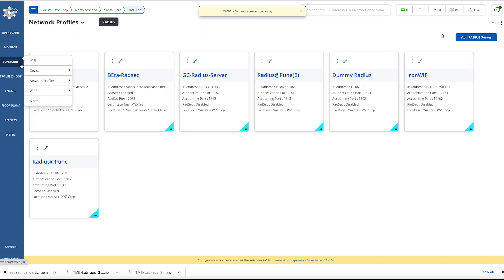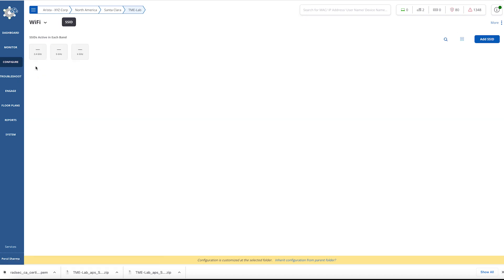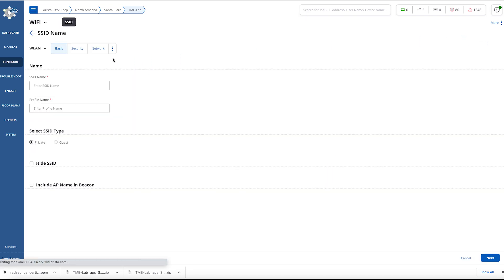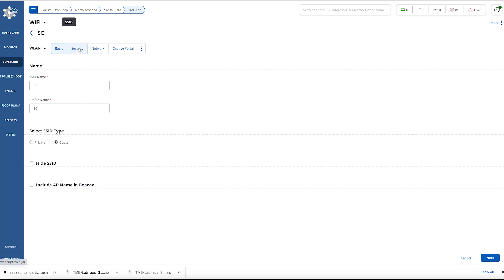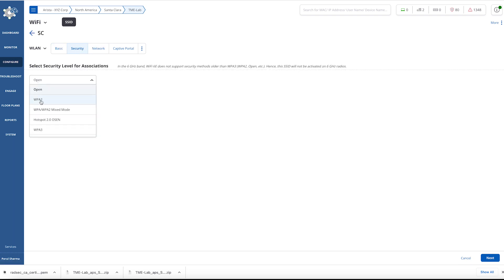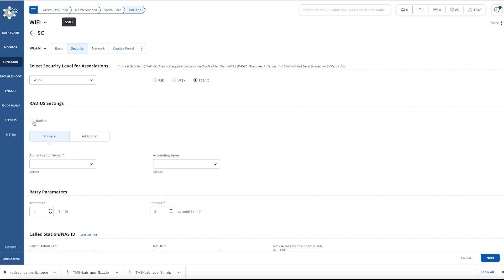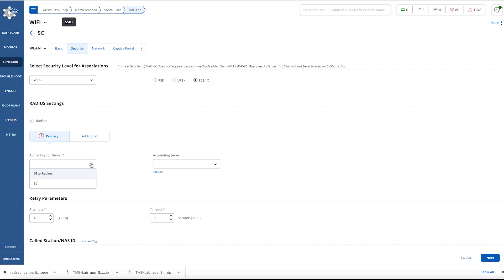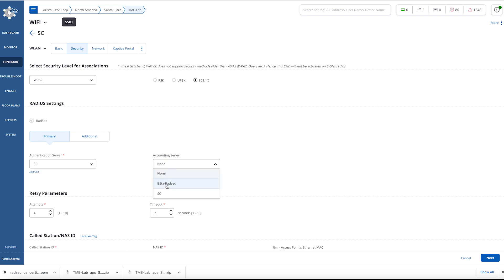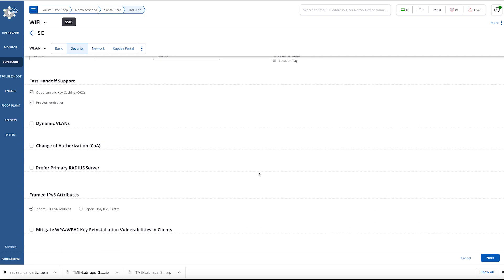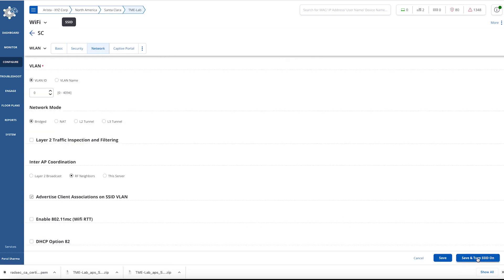Next step, create a Wi-Fi profile. Configure 802.1x, map the radius profile, save and turn on the SSID.